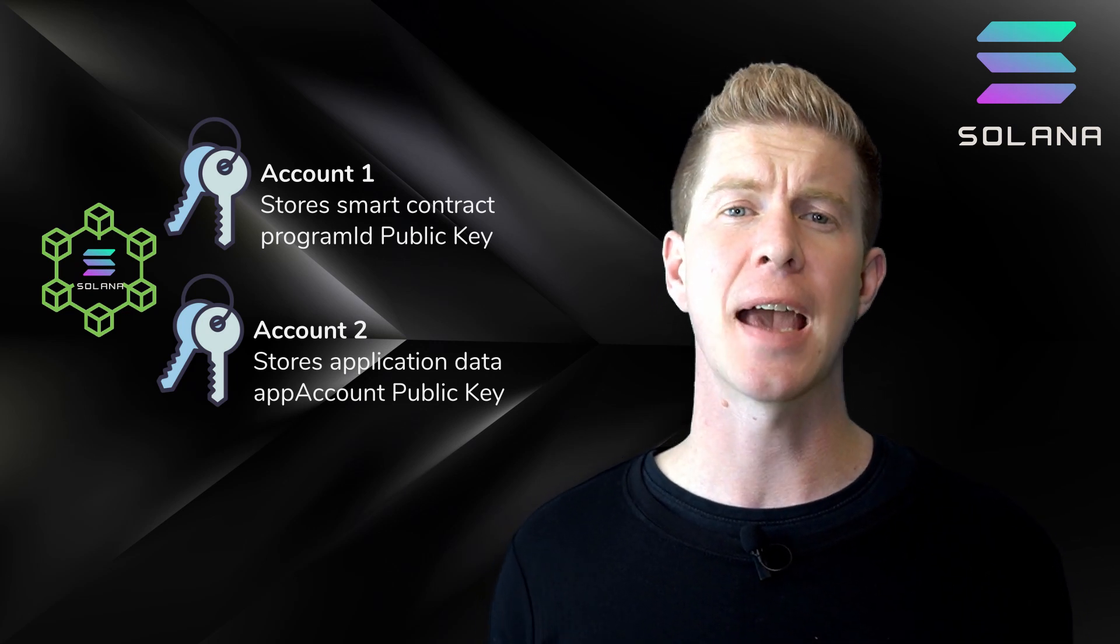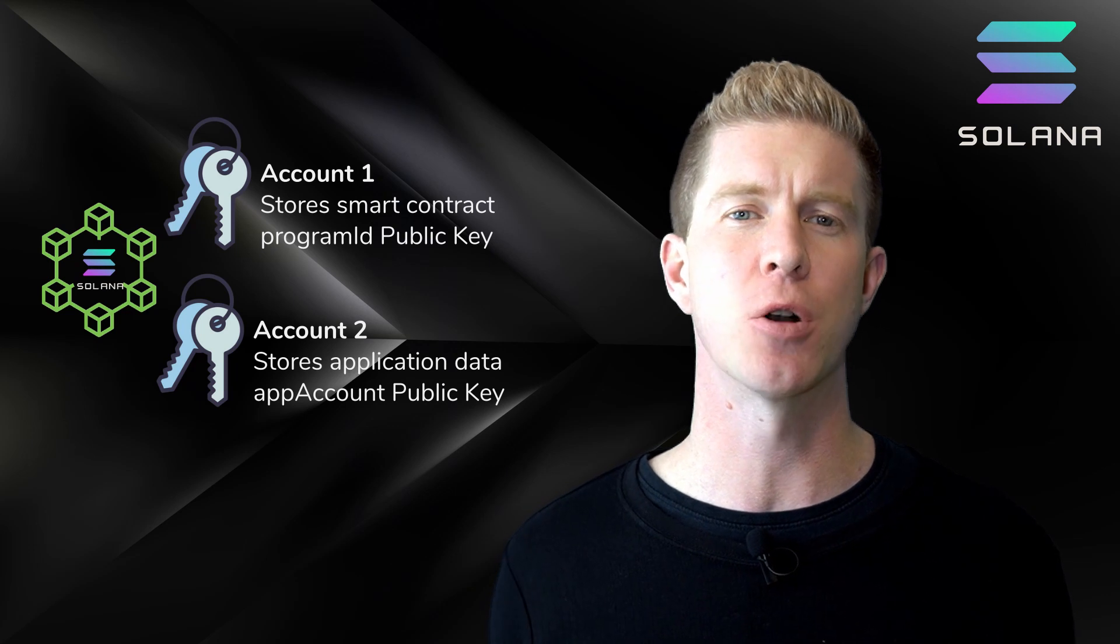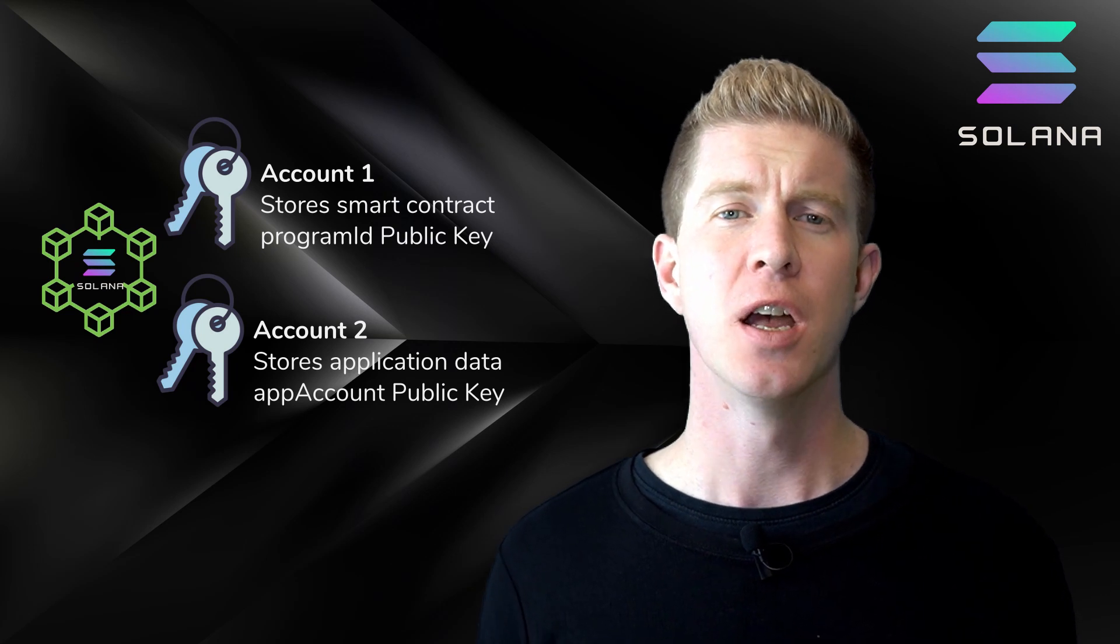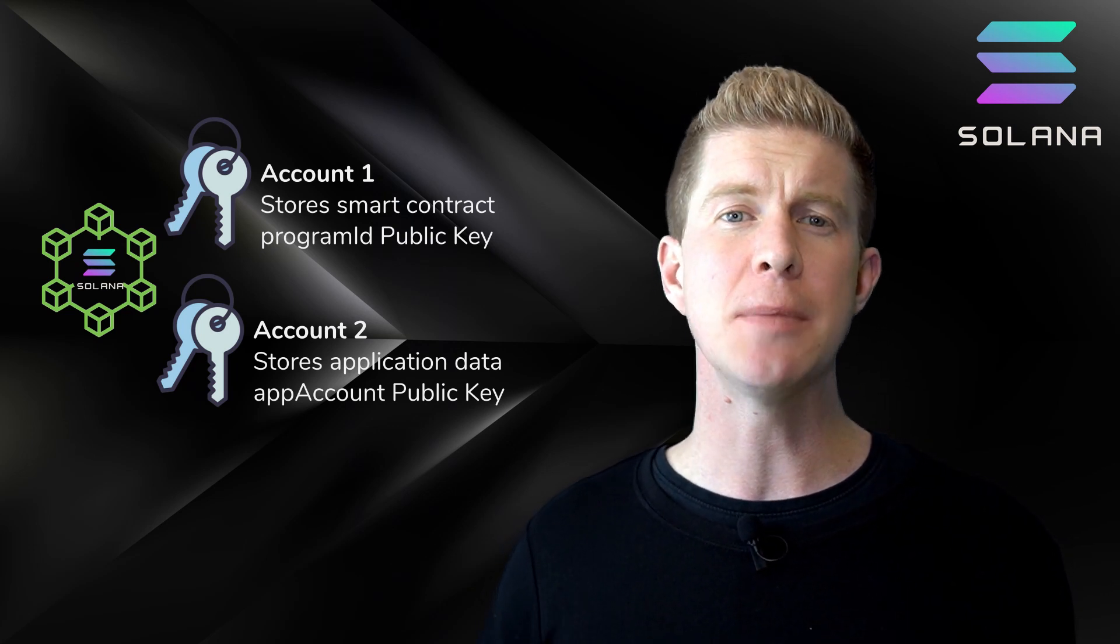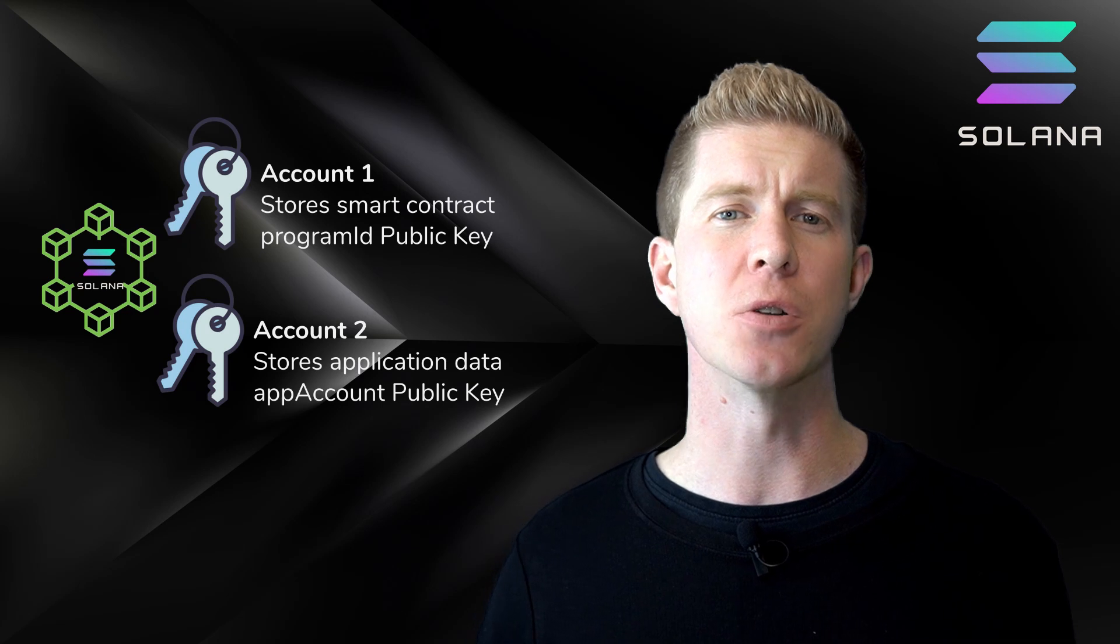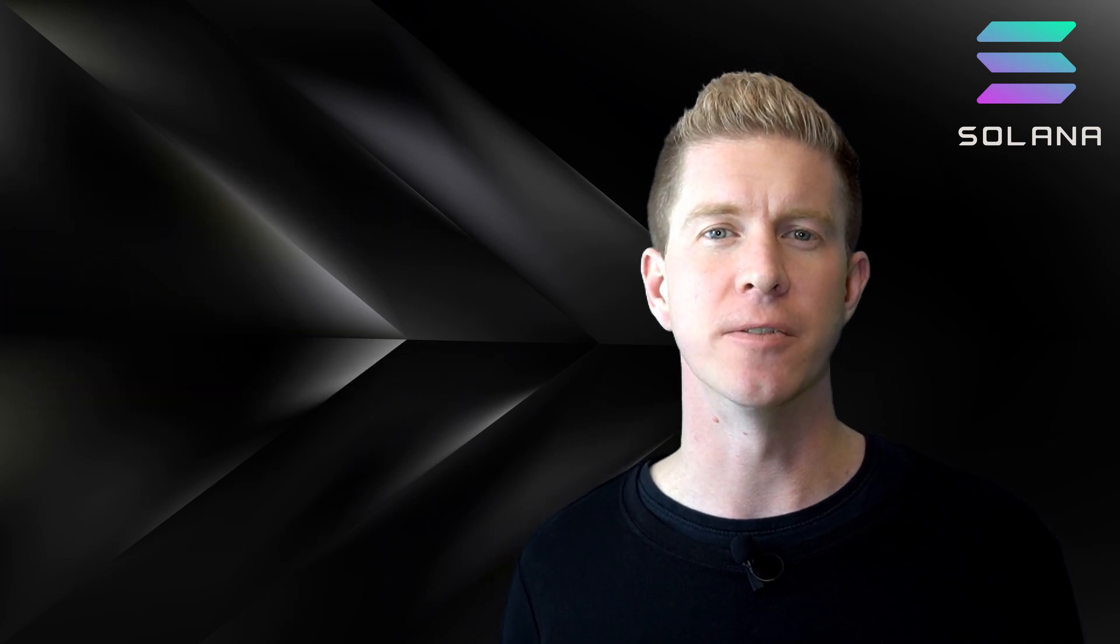A second account can then be created to interact with that smart contract code and store application-based data. So you'd have one key pair for the smart contract and another for the application itself.